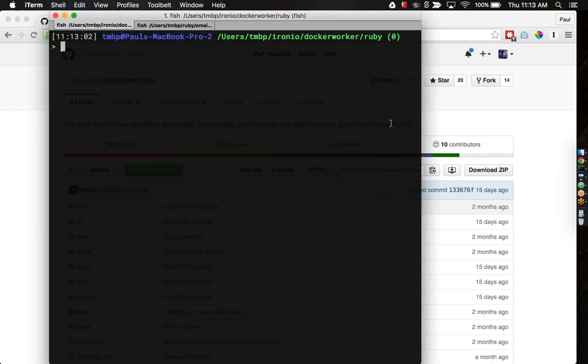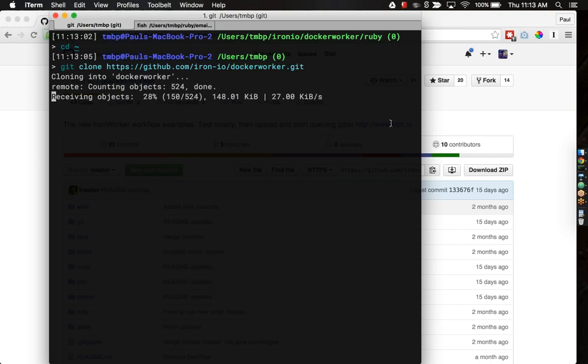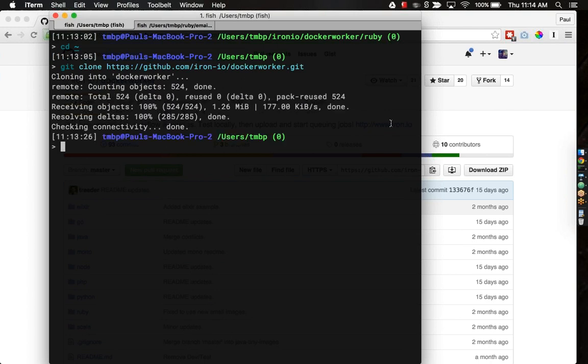You'll just do a git clone and then the name of Docker Worker. It'll download a bunch of content. While that's happening, I can describe to you why you'd want to use this type of system. The short version is it's a high-throughput, high availability piece of infrastructure in the cloud that automatically makes synchronous jobs into asynchronous jobs.